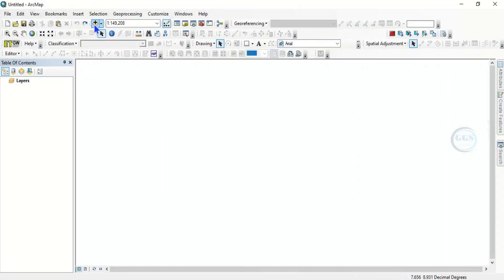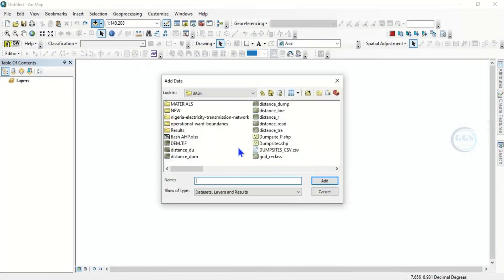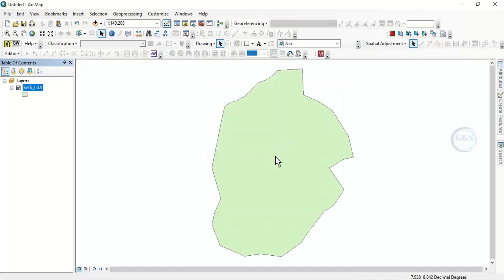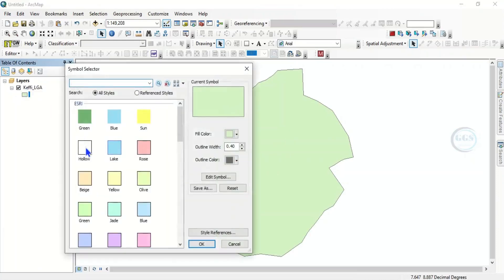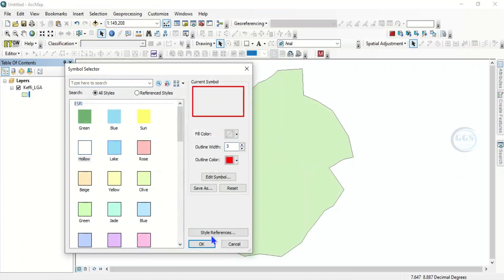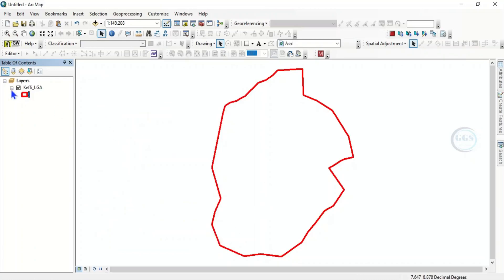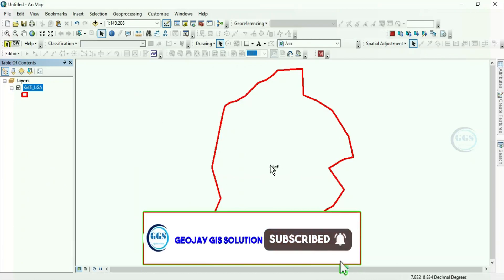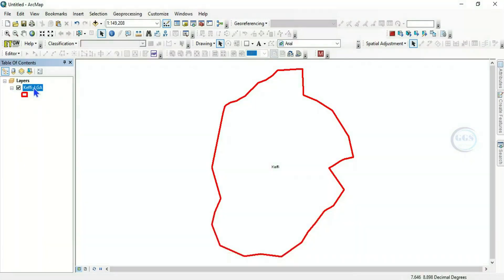So let's open ArcGIS and create our shapefile. Click on Add and bring in a particular shapefile — let's use this Kafie LGA. Click Add. Now let's change the symbology: click Hollow, increase the outline width to 3, and change the color to red. Click OK. To verify it, let's right-click and label the layer. You can see 'Kafie' — this is our study area.